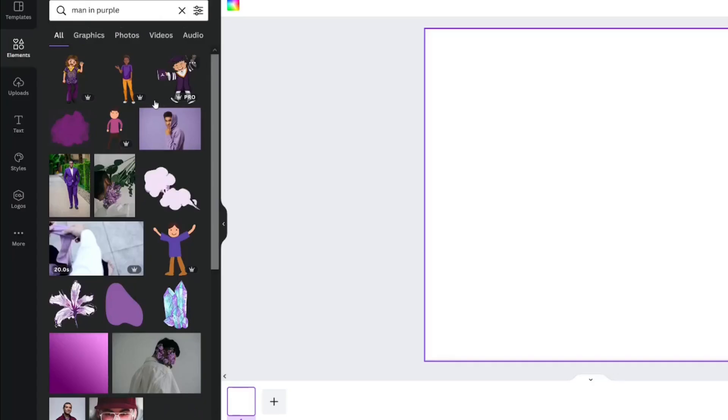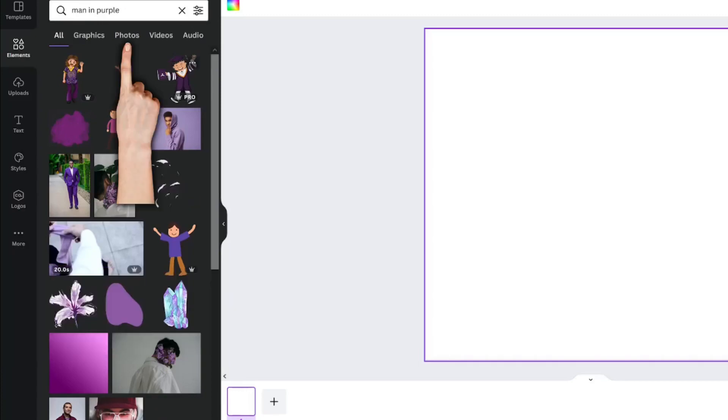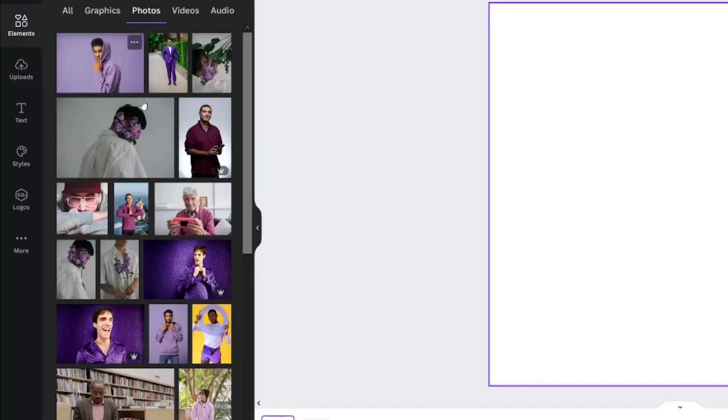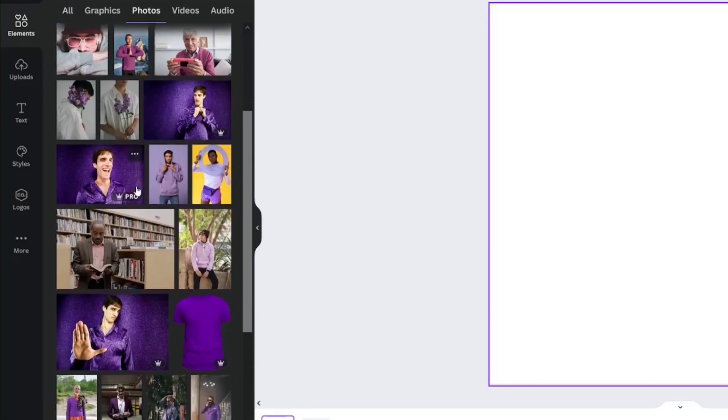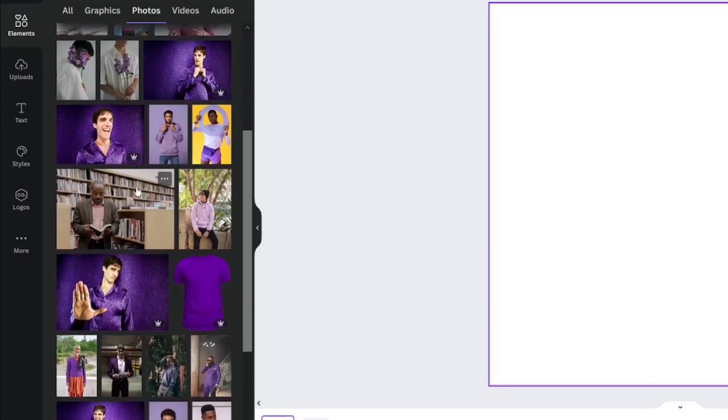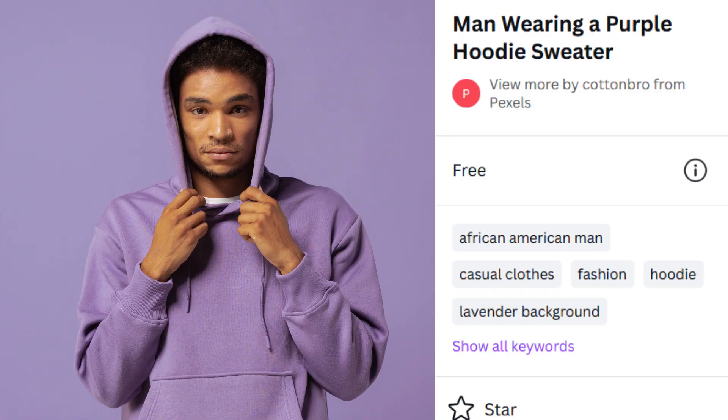For this look, I searched man in purple and sorted to the photos tab. You're going to want to choose an image that has a very clear background. I think I'm going to choose this one.